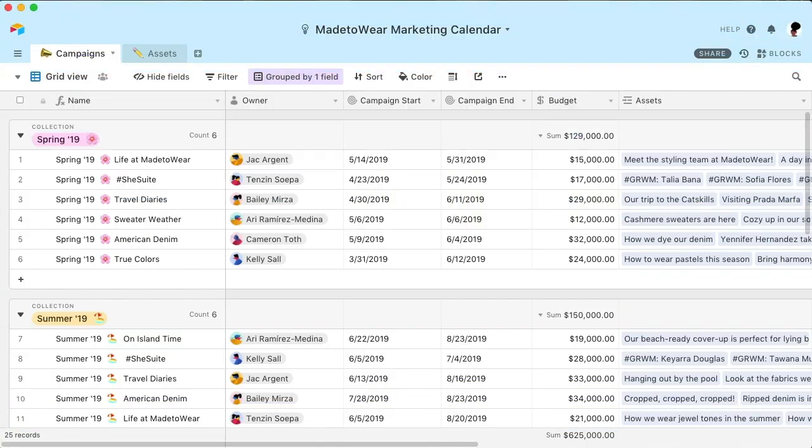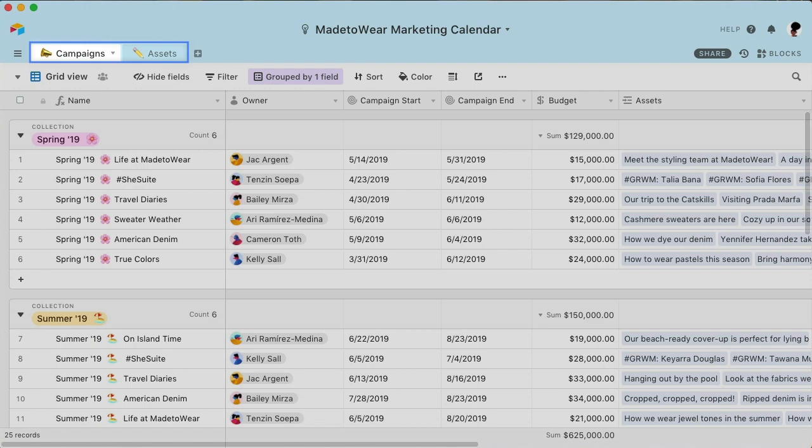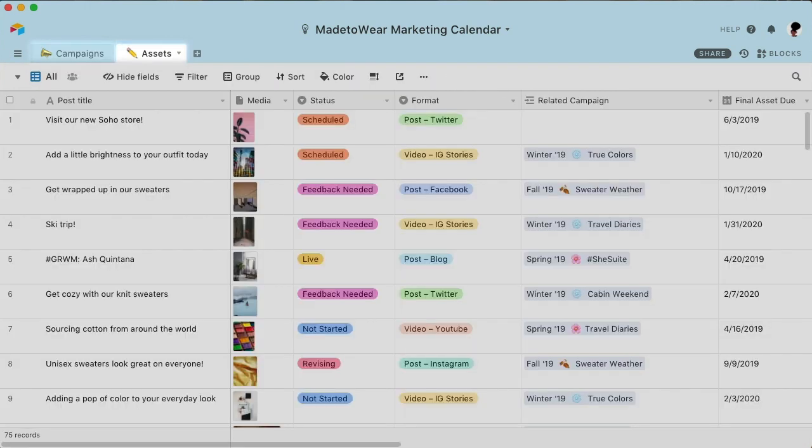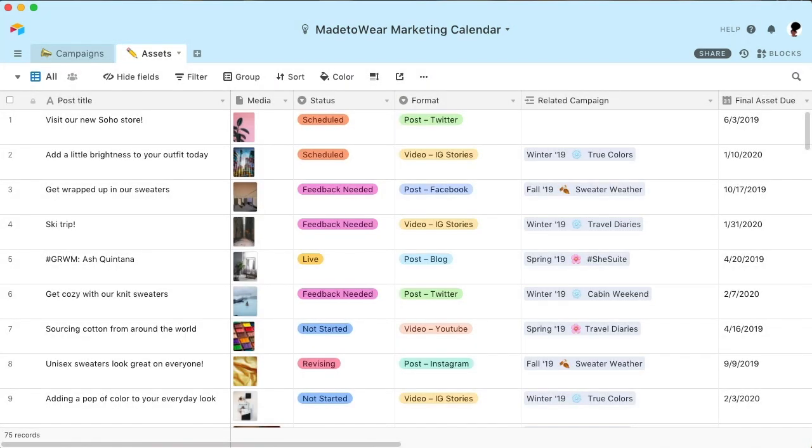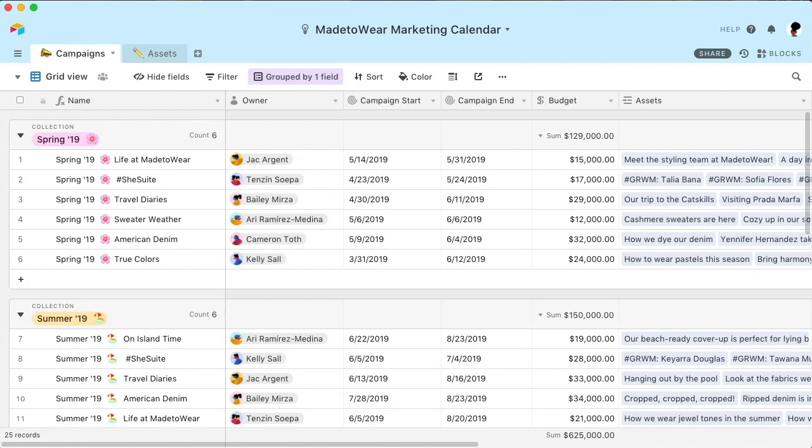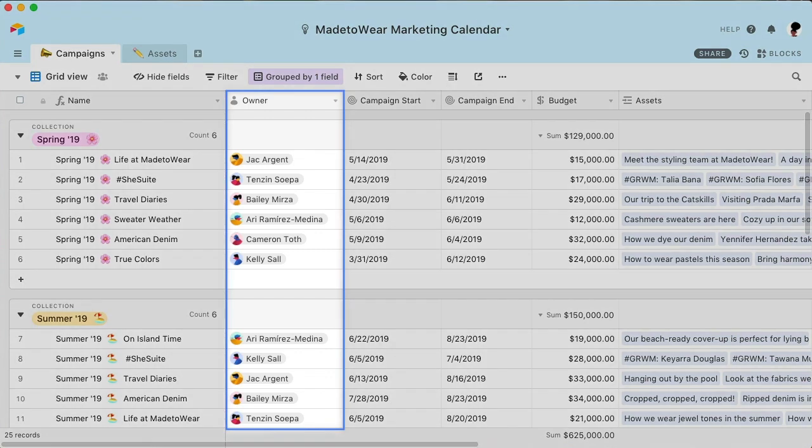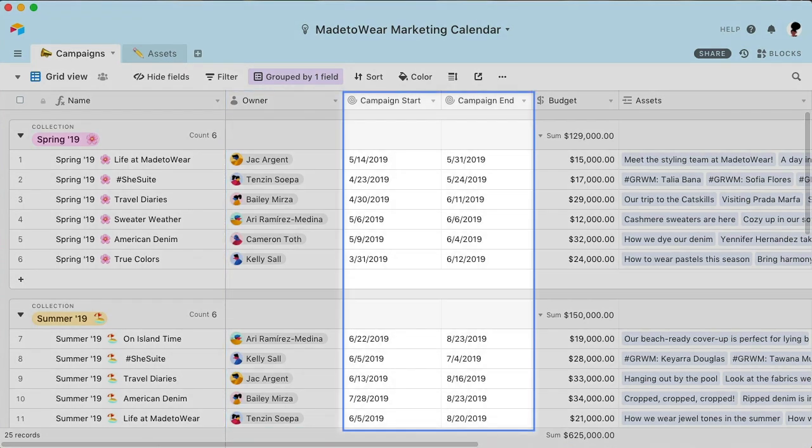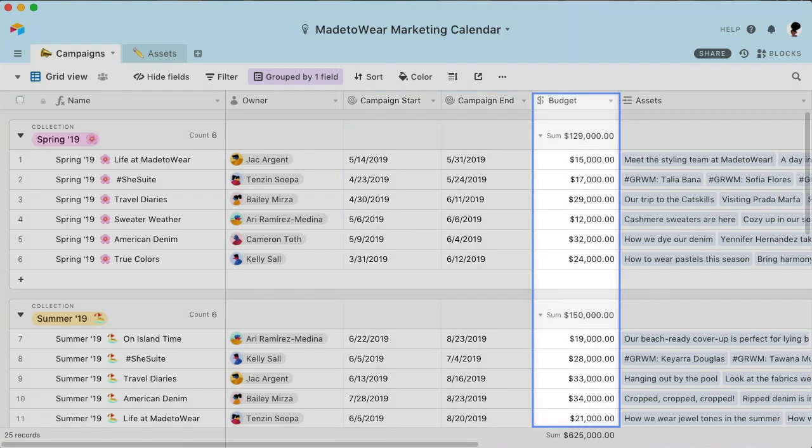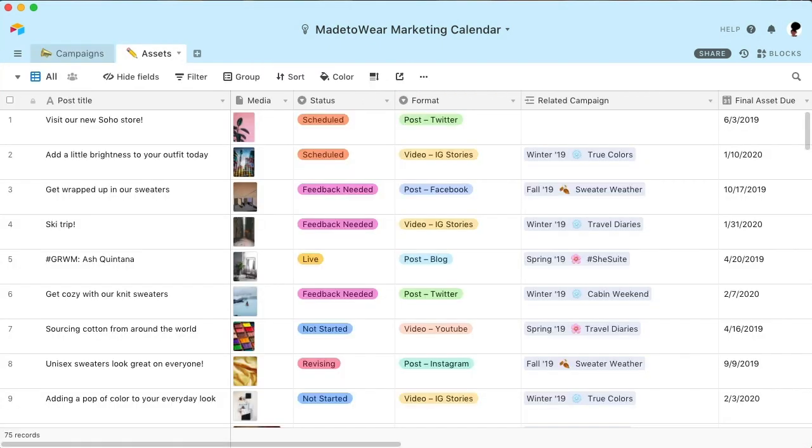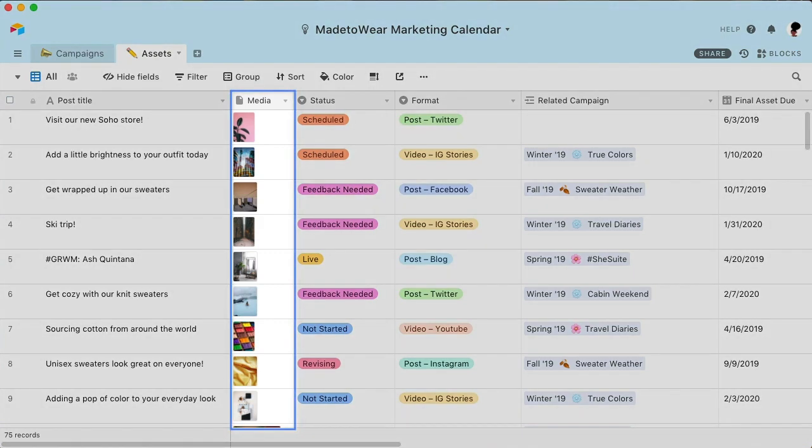This is an Airtable base, short for database. A base is where you can keep all of the information relating to your marketing calendar like campaigns and assets. Separating these two into different tables gives you the space to flesh out their own unique details. For example, the campaigns table includes key information like owners, launch and end dates, and budgets. The assets table contains details specific to the content used in the campaigns including attachments and completion status.